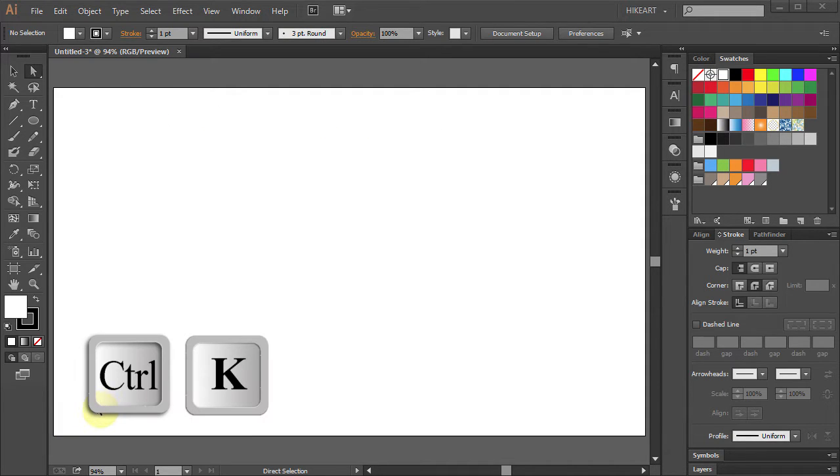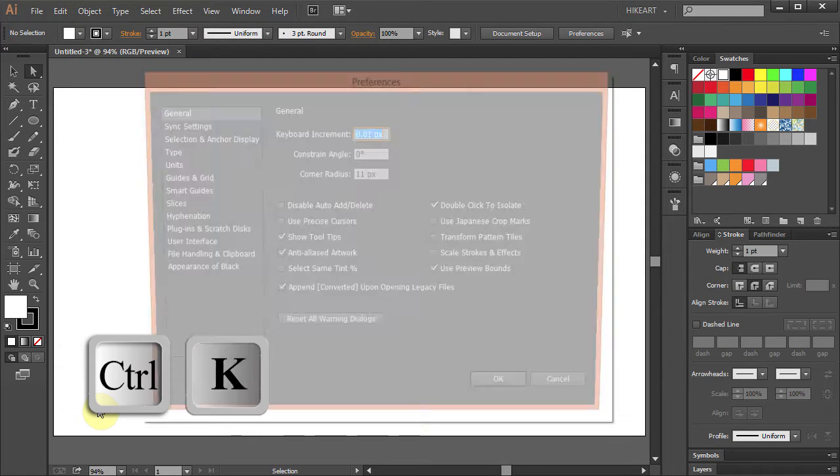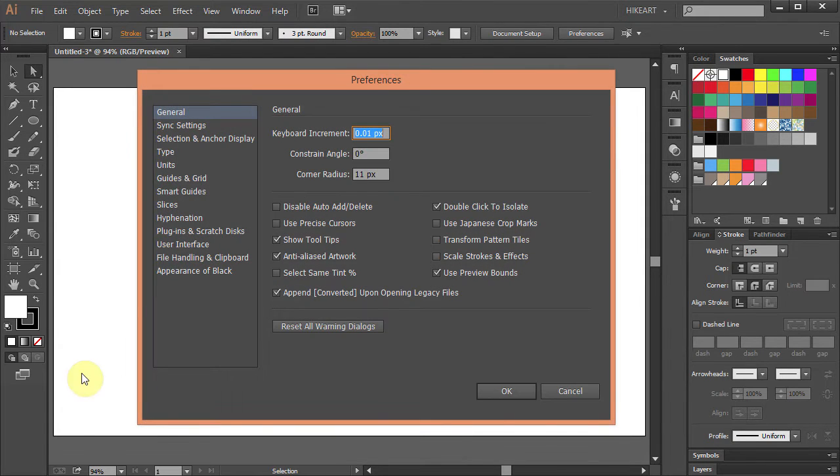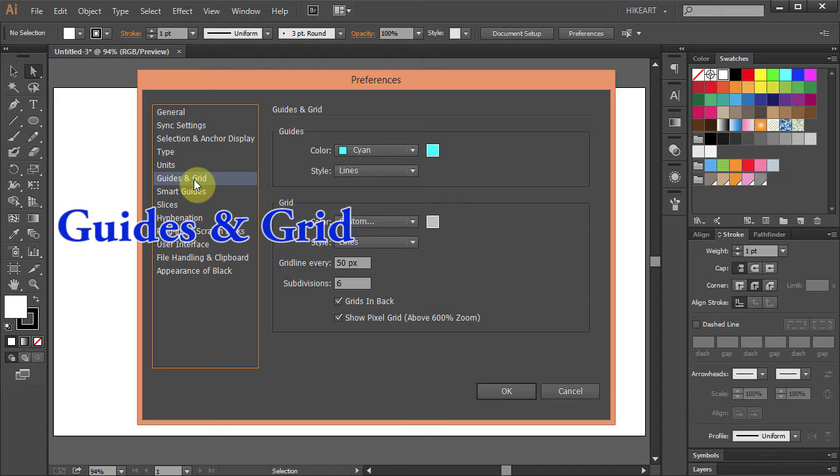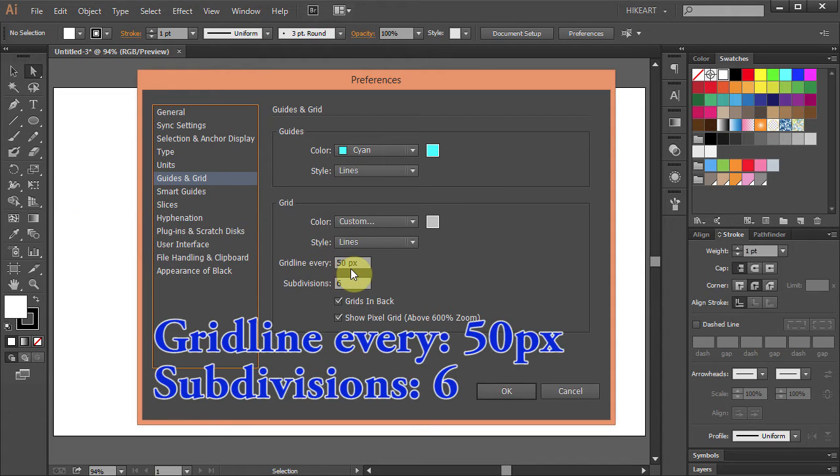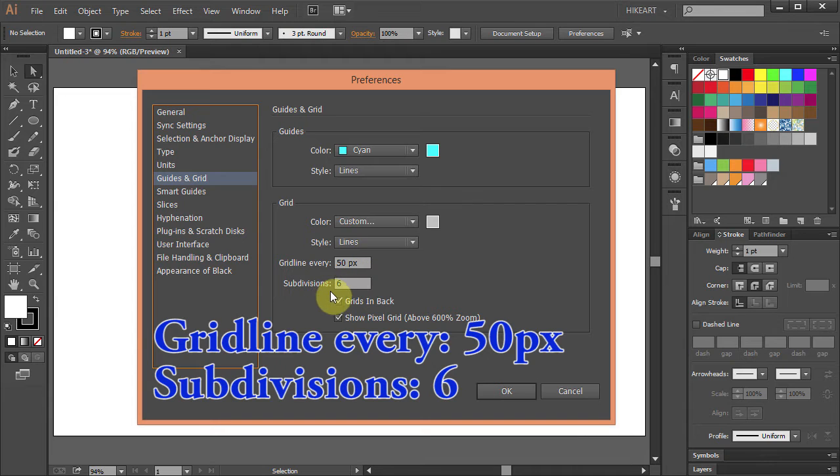Press the CTRL and K buttons on your keyboard to bring up the preferences window and select the guides and grid. Set the grid line to every 50 pixels and the subdivisions to 6.